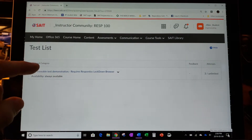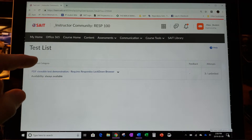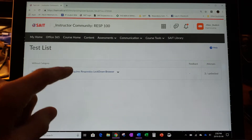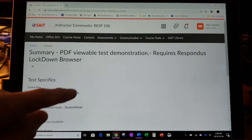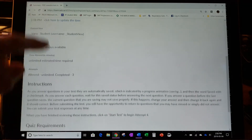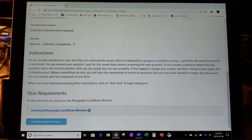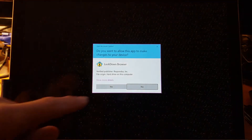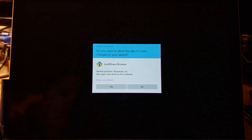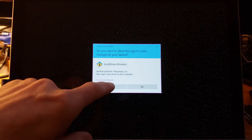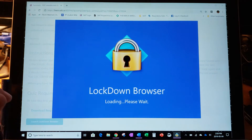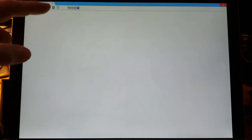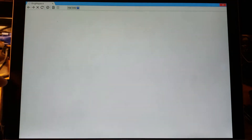Make sure students are familiar with how to use the testing features when viewing PDFs. Here we are — we're going to access the test like we normally would. I'm going to scroll down and launch the Lockdown Browser just like we normally would for any D2L test. It's launching now and opens up in this first tab.